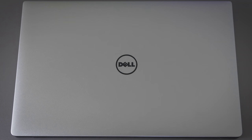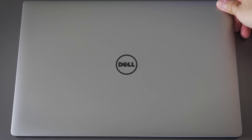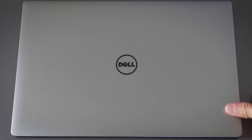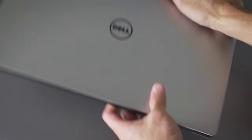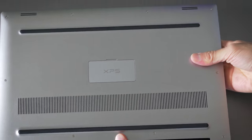The top surface is aluminum and it's got a really nice finish to it. It feels premium, it feels durable, and it doesn't show fingerprints really easily.